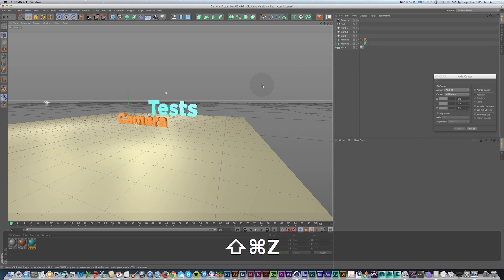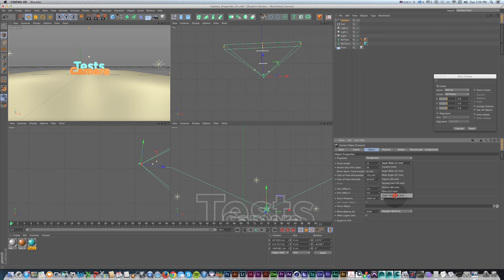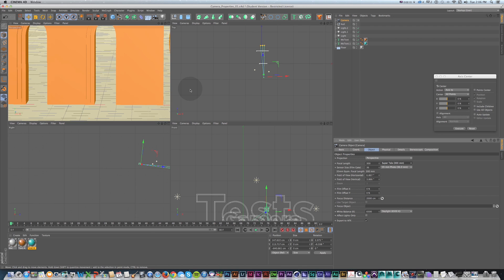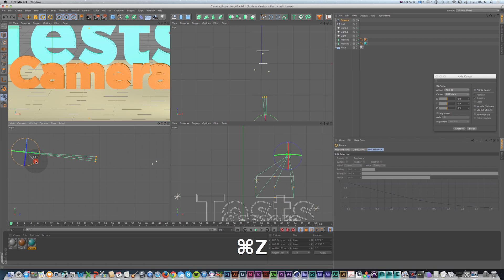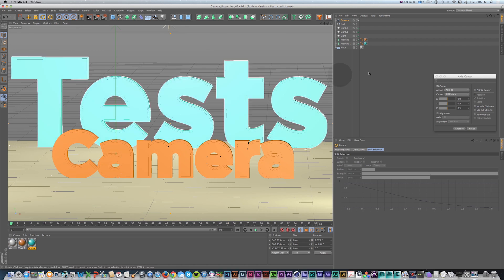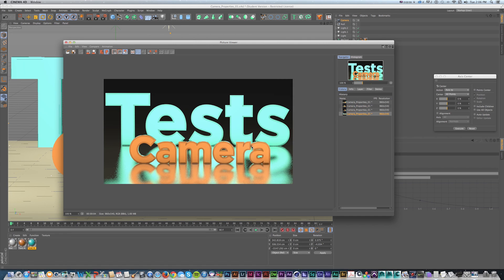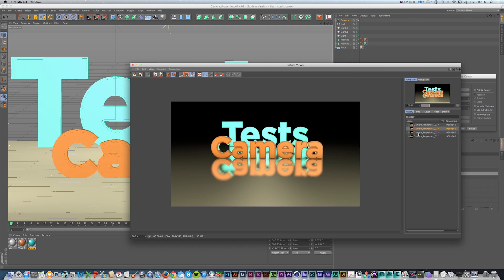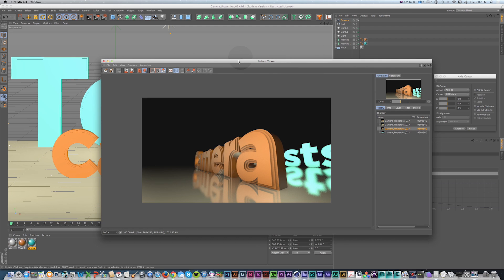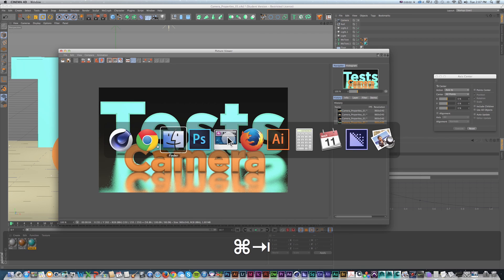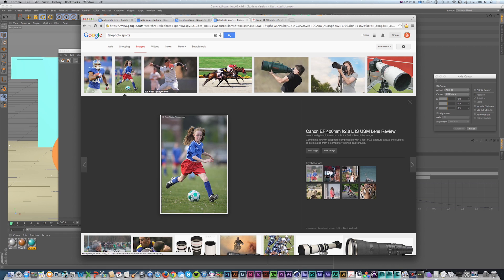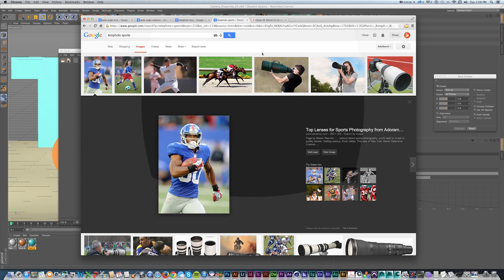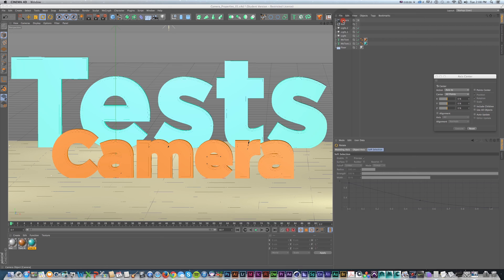Conversely, if I change the same camera to super telephoto, all of a sudden it looks like we're punched in on just one letter even though the camera hasn't moved. If I back up and position the camera to see my subjects and do a quick render, these objects look like they're right on top of each other and the space is much more compressed even though in physical space they aren't any closer. You often see telephoto lenses used in sports photos where someone is far down the field but looks right up close.